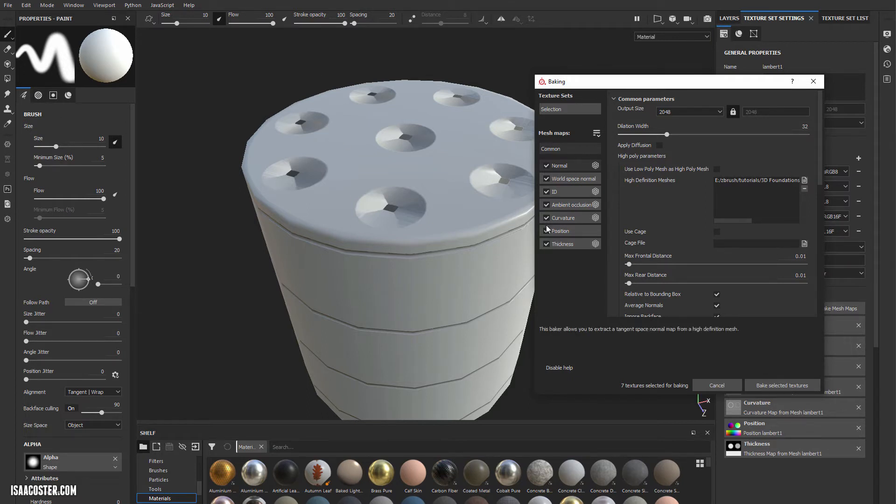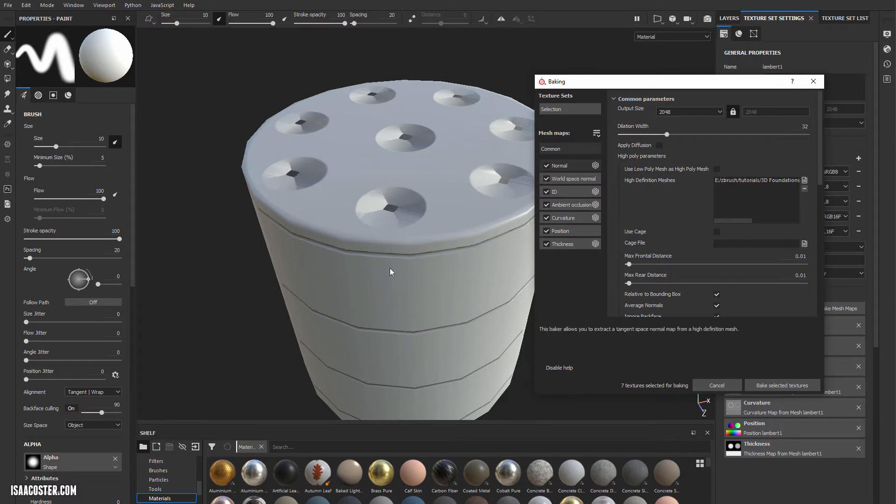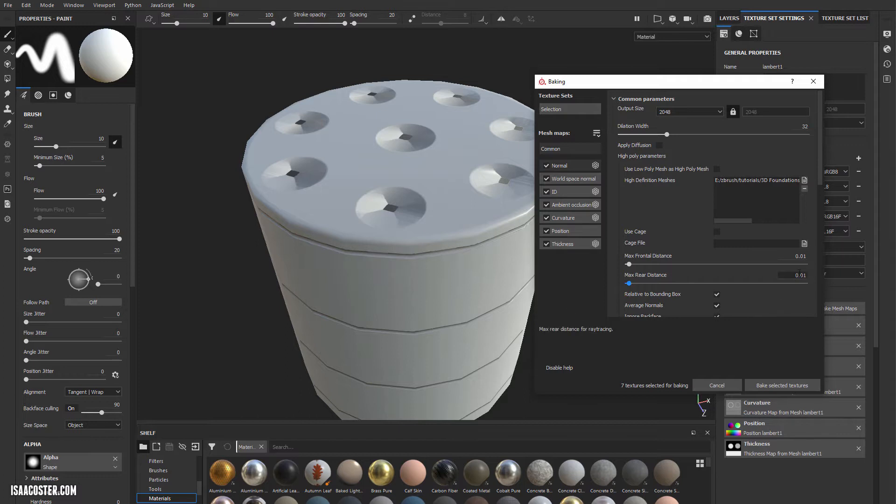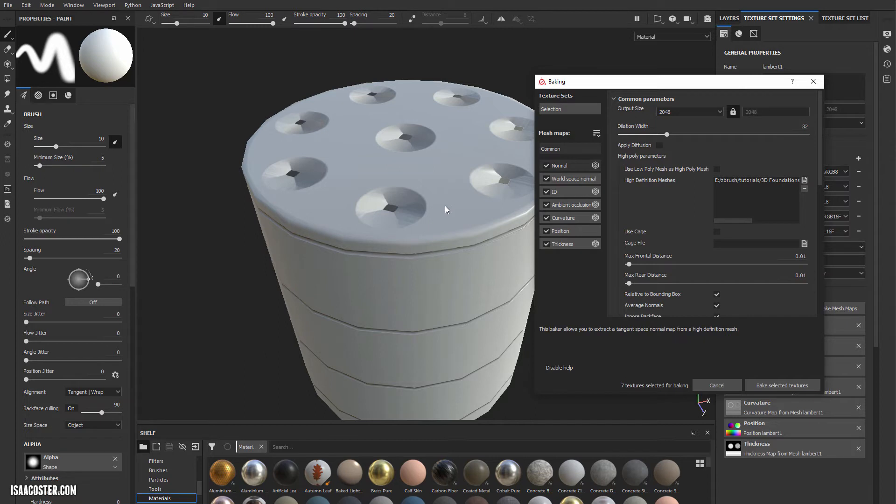So if it sees the high-poly within this range, then it'll bake to it, which is why we got these. But if the high-poly is different enough from the low-poly that we're outside of this range, it just doesn't see it, and you get this kind of result. This is actually going backwards, because this would be up and that's down. So we need to increase our max rear distance.